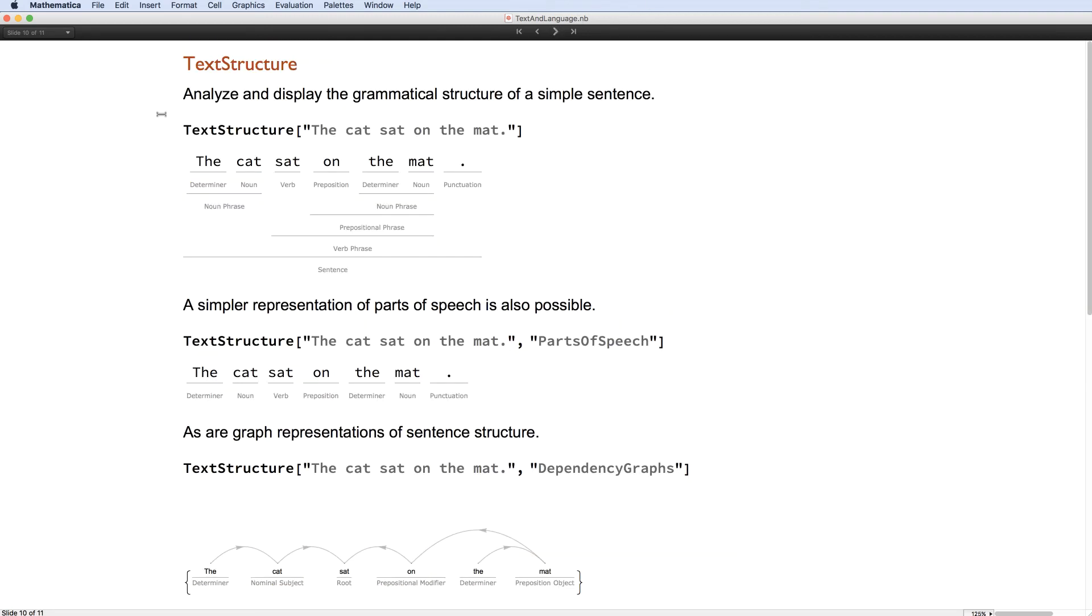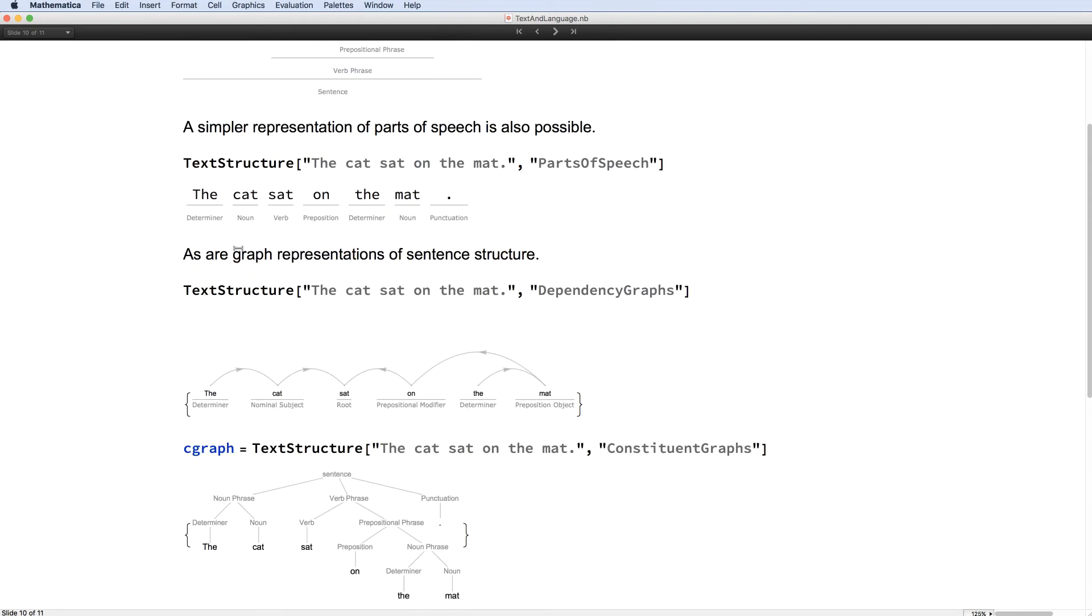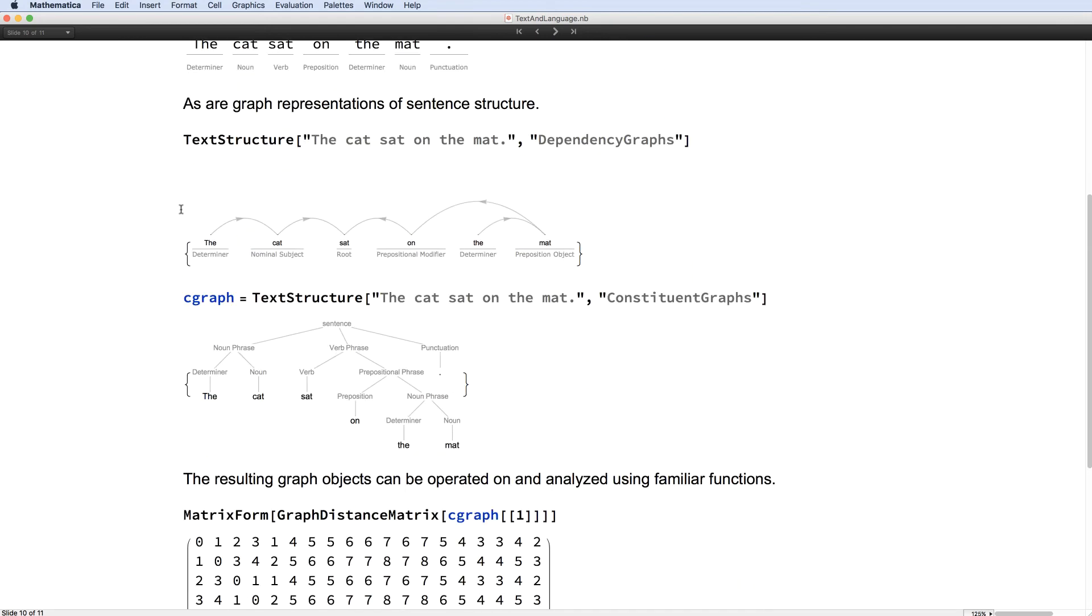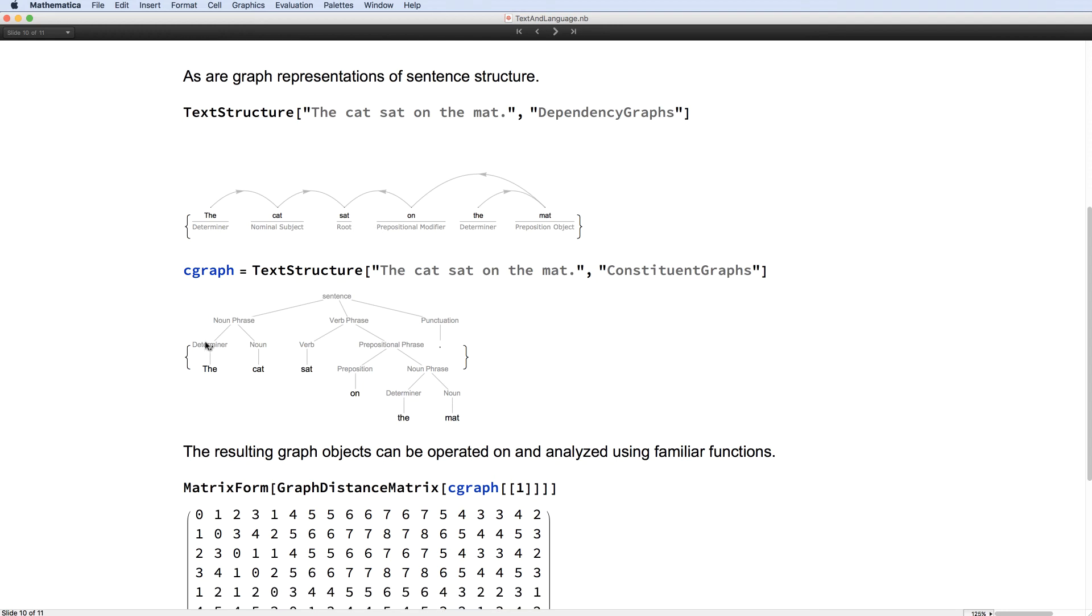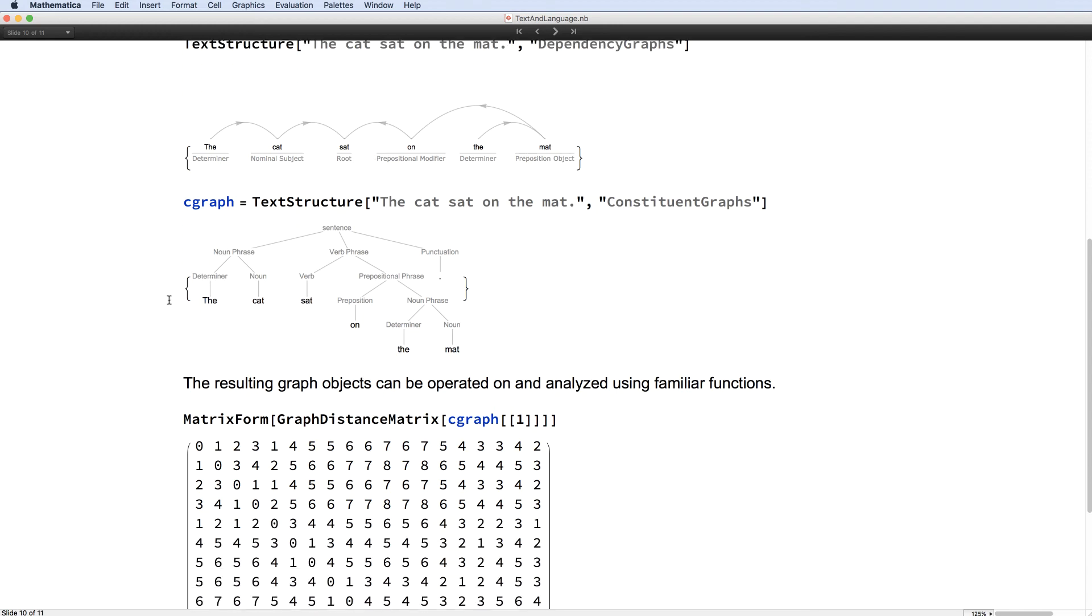And there's also this cool grammatical structure capability. And the really neat thing about that is that these things hook straight into our graph functionality, which allows continued computation with the structure that you get.